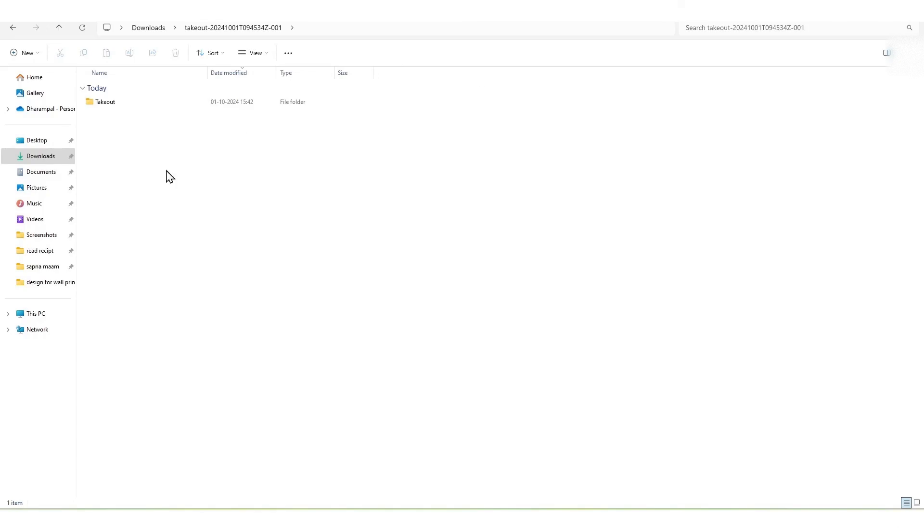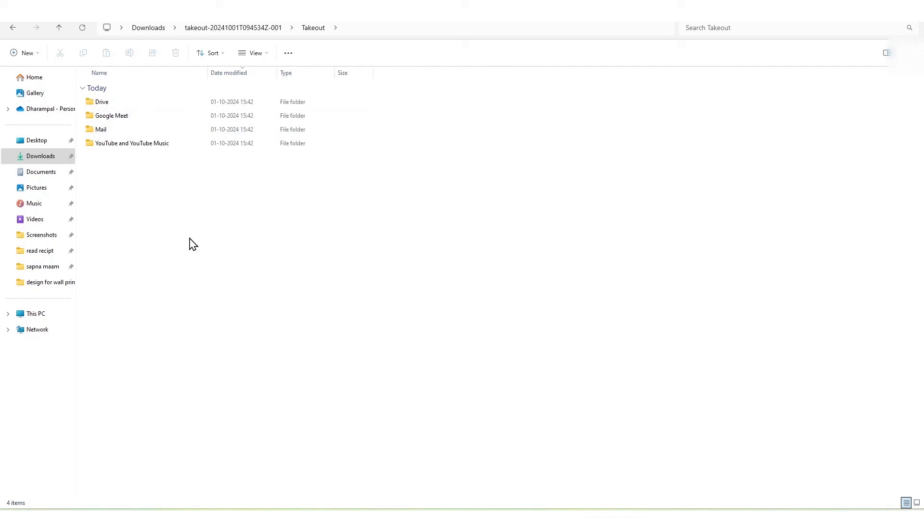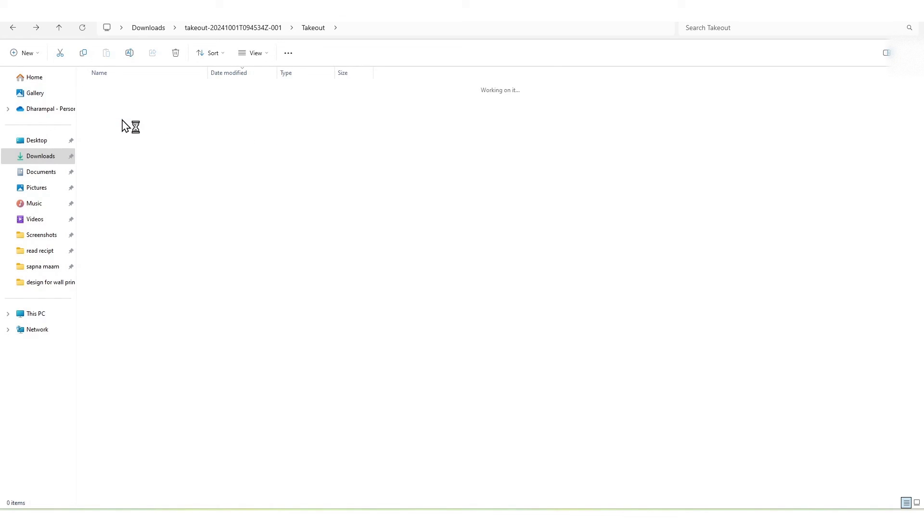Once it has been extracted with the name Takeout, you can check out its files which include Drive, Mail, Google Meet, YouTube, and YouTube Music, as we have exported these services. You can check the files in the Takeout folder with the names of whichever services you chose.